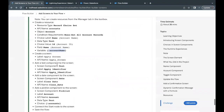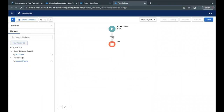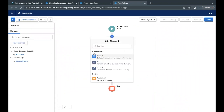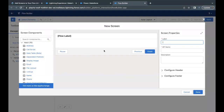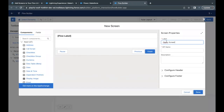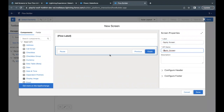Next, we need to add a screen element to our flow with the label 'Opti Screen'. Copy the label, click the plus sign in the Flow Builder, select Screen, paste the label, and the API name will be auto-populated. These are the properties for the screen element.